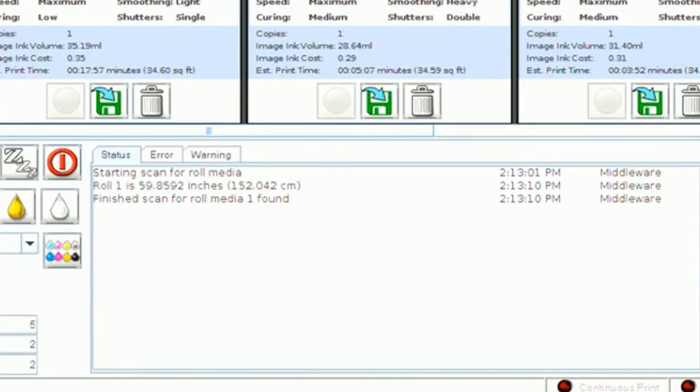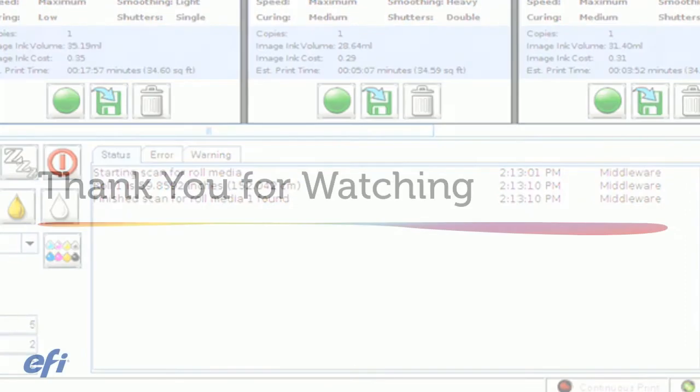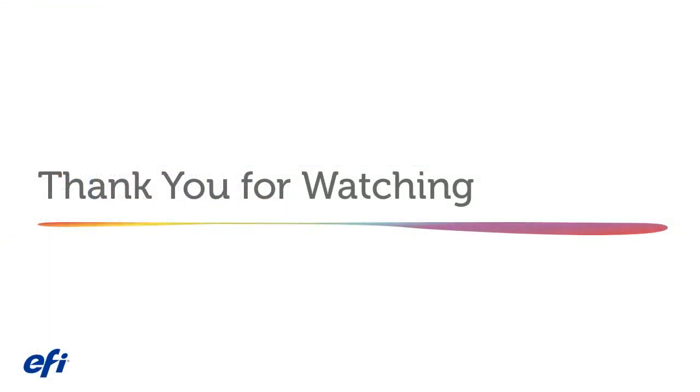The Status screen shows the width of the material scanned and the number of rolls scanned. This has been Calibrate Media Edge Detector. Thank you for watching.